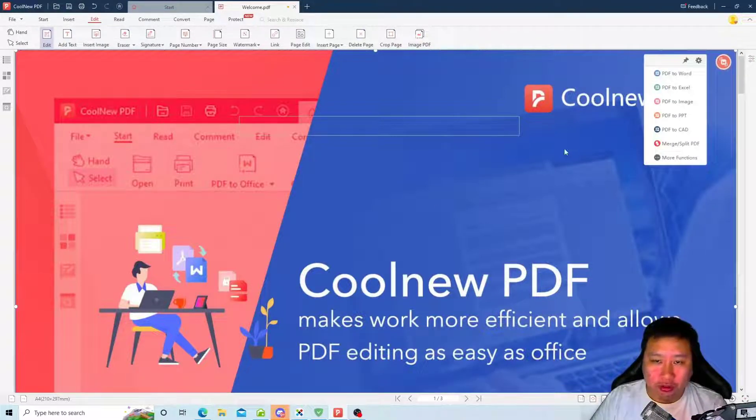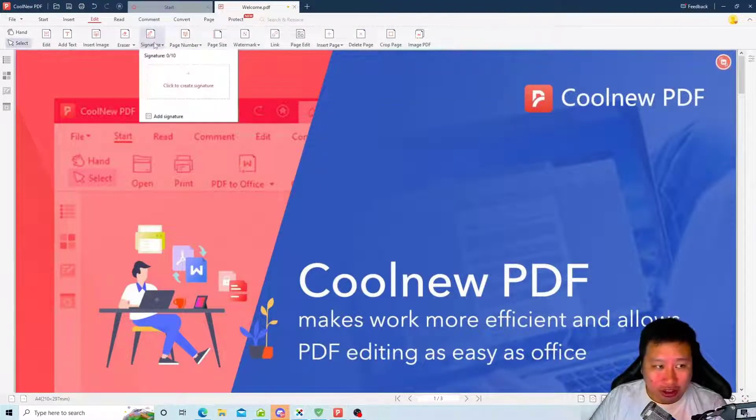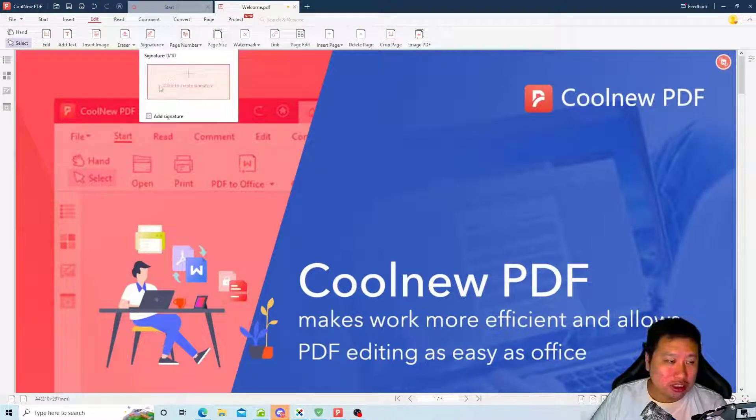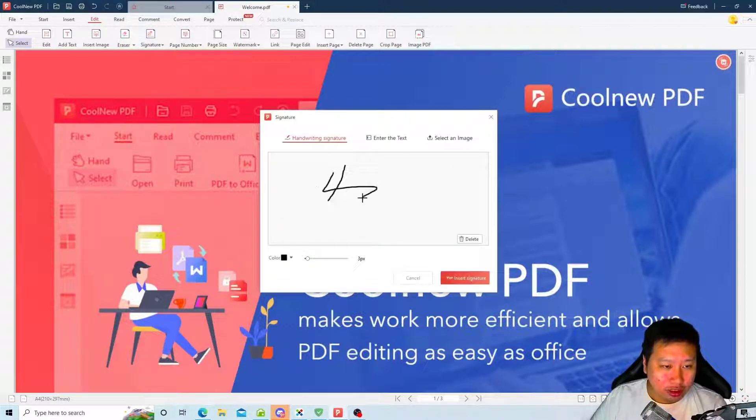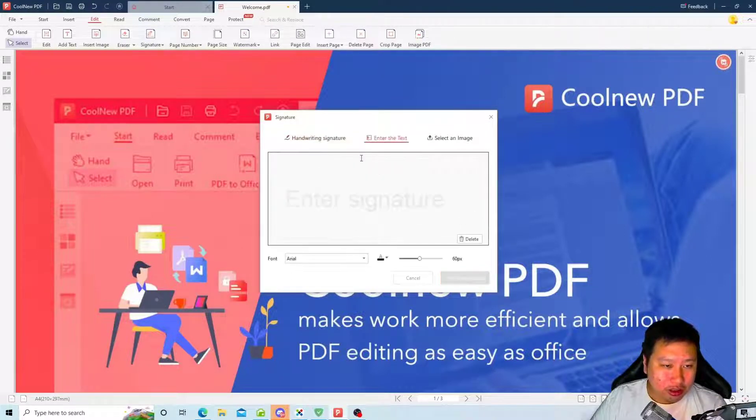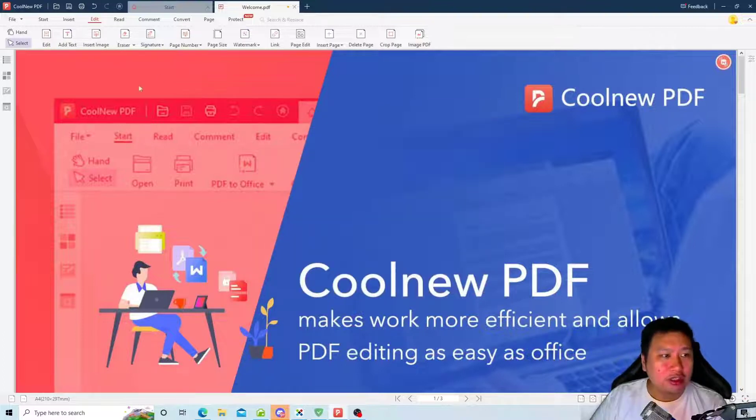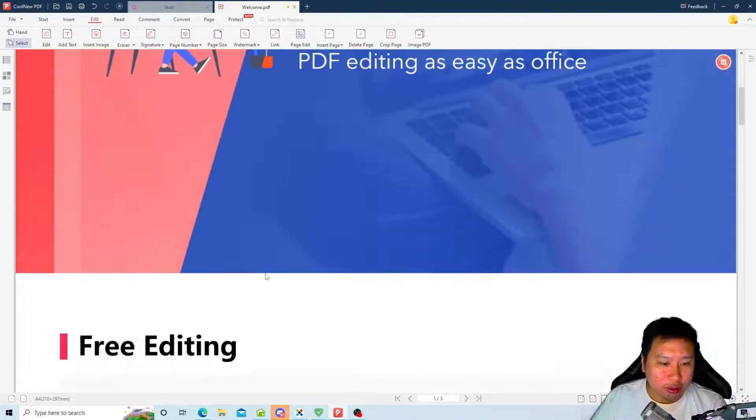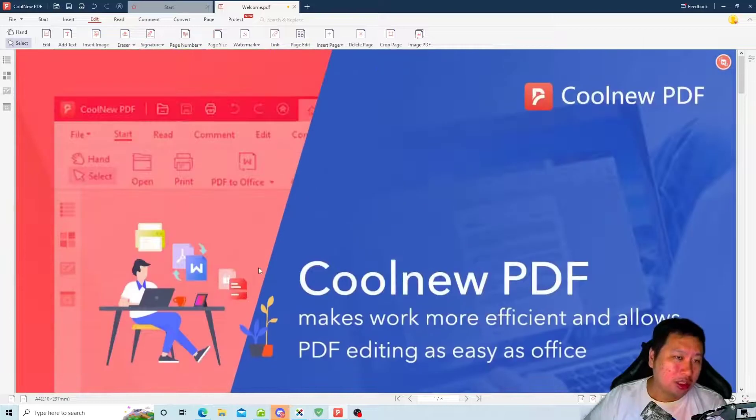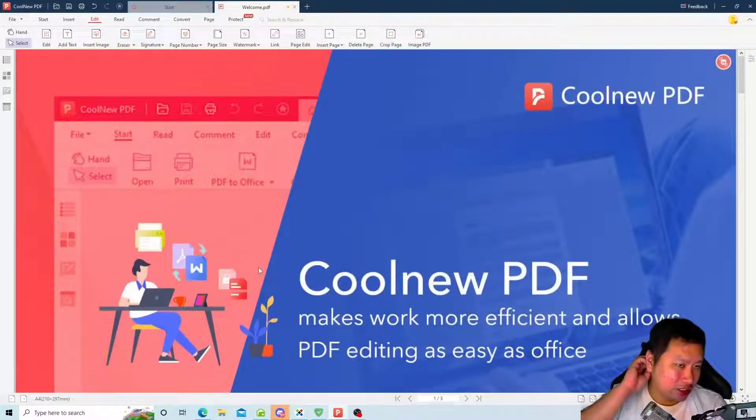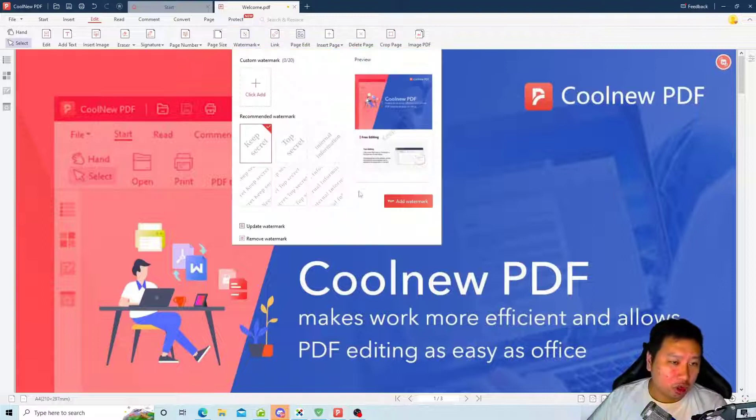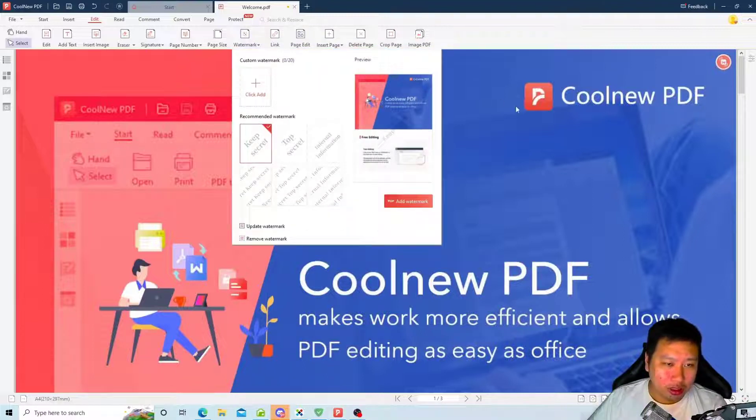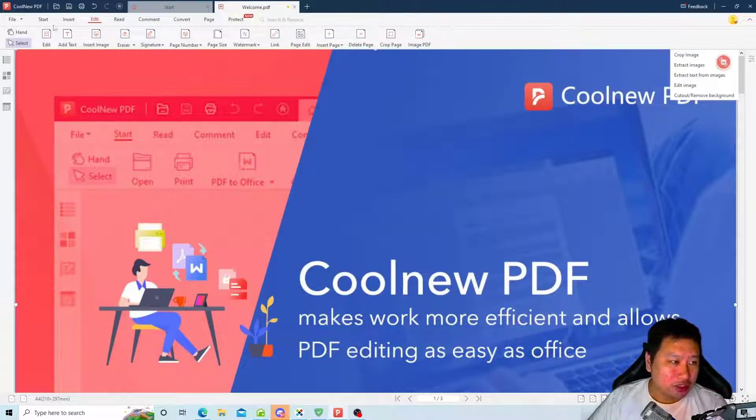You can also add signatures. So this is available right now, when it was launched there was no signature feature. You can add your signature in here, you can use a text, you can also upload your signature and then add it into the PDF document itself. So if you are being asked to sign, this is very easy to use. And you can add watermarks to your PDF documents, so a lot of features are in here.